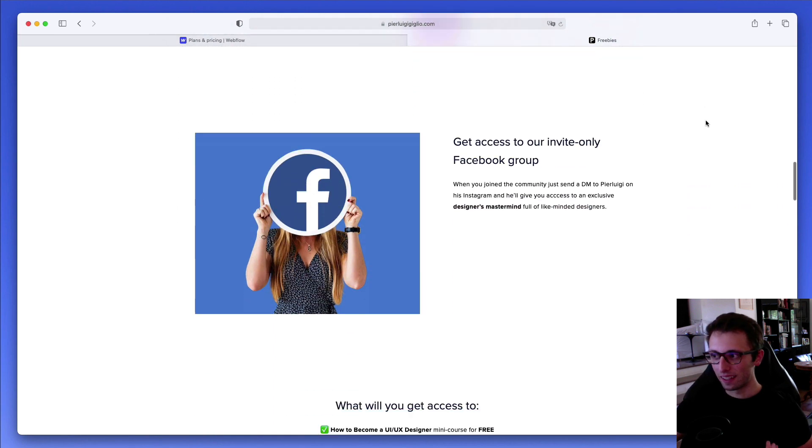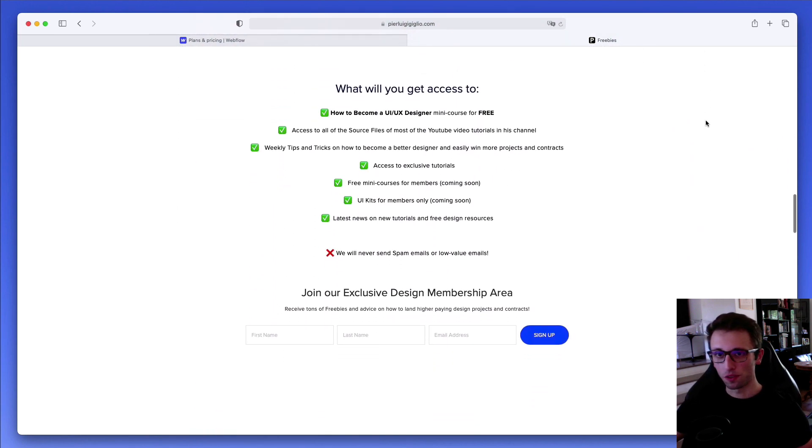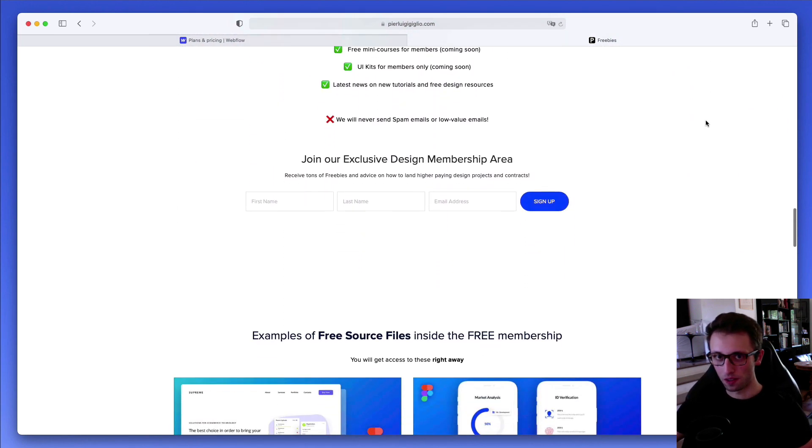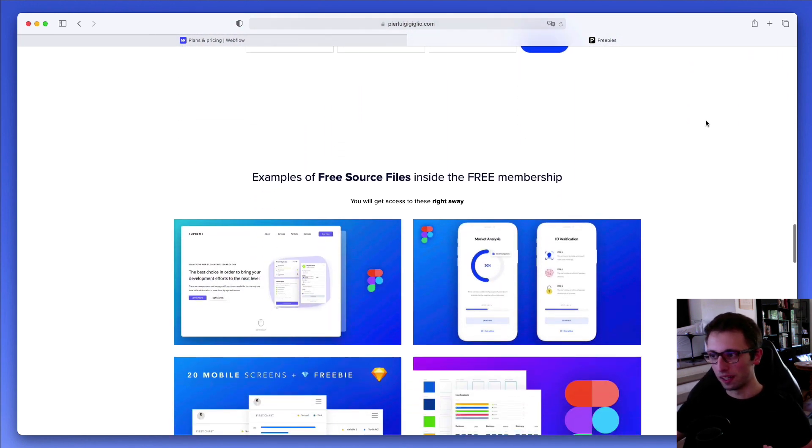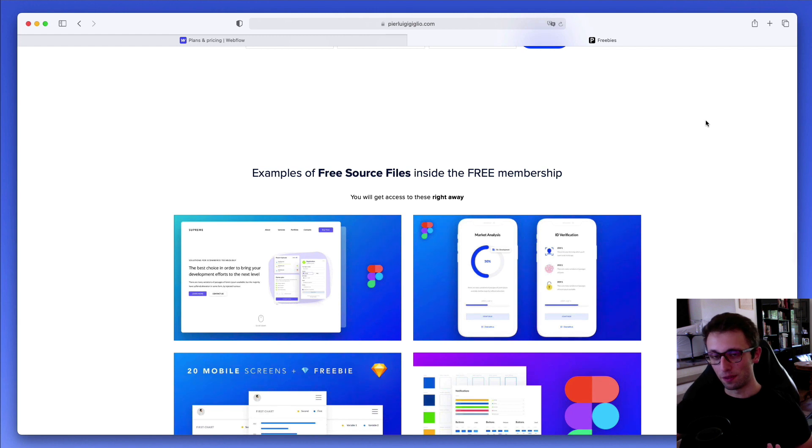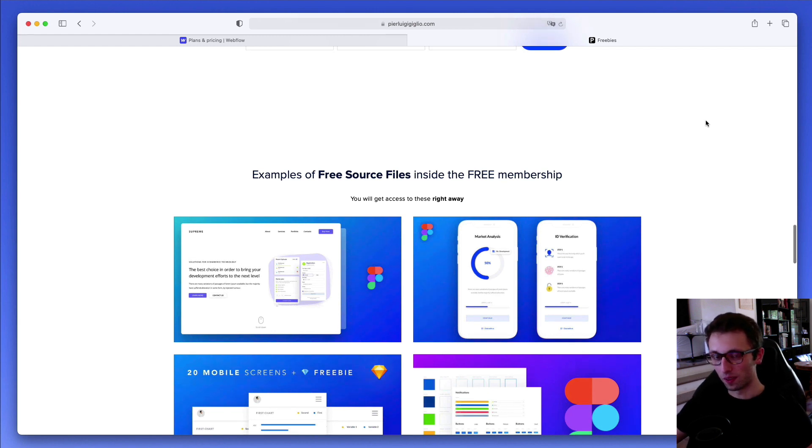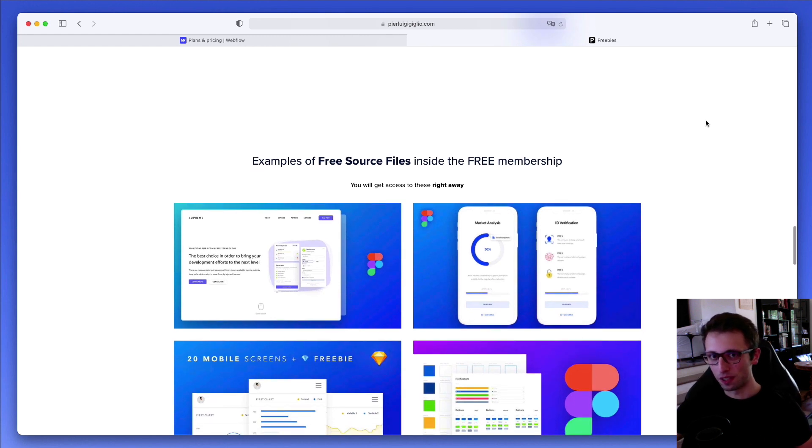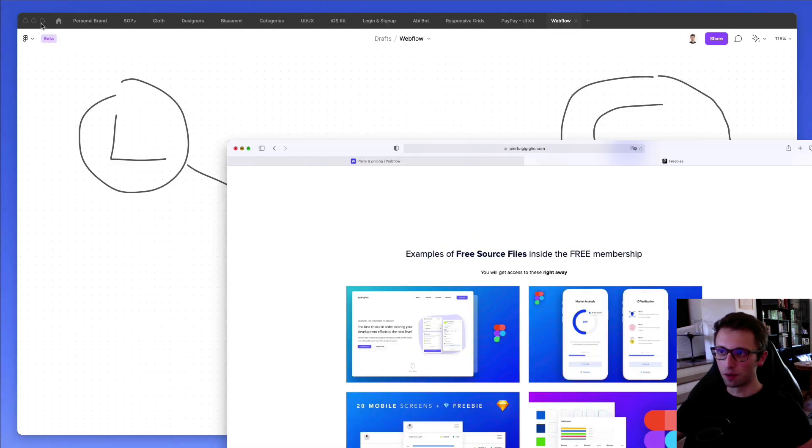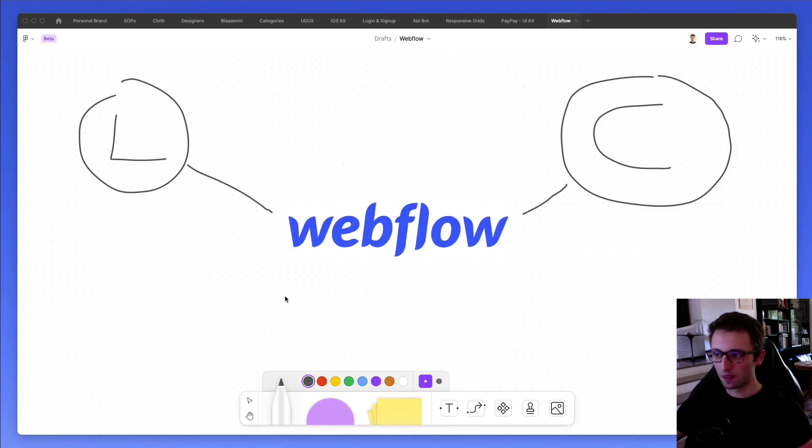And on top of that, I'm also leaving source files from the free software tutorials that you can find on my channel. I have over 500 videos, so feel free to check it out. But now let's go back to Webflow.